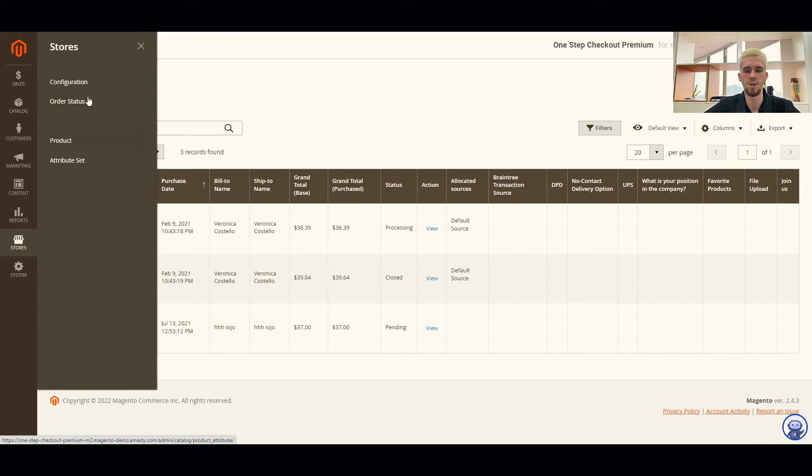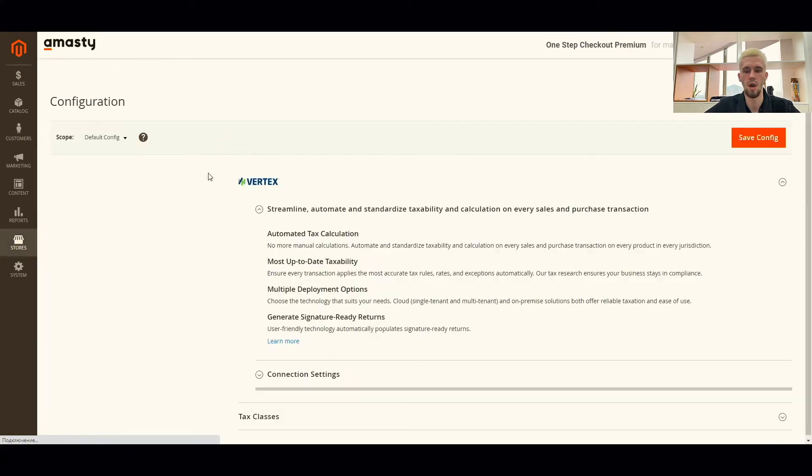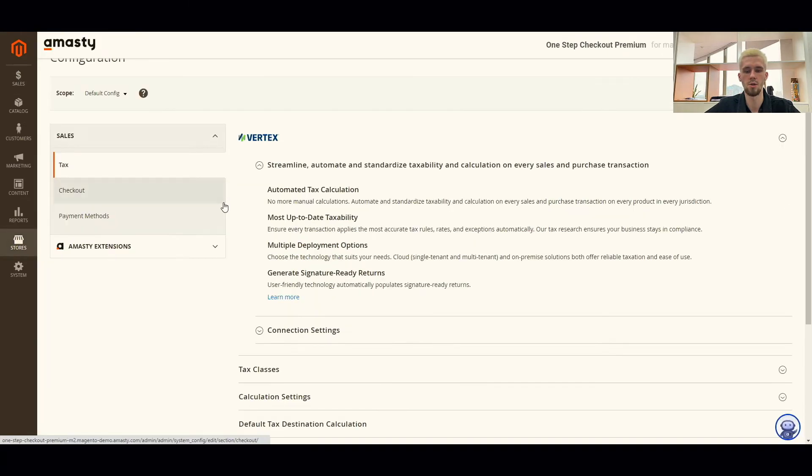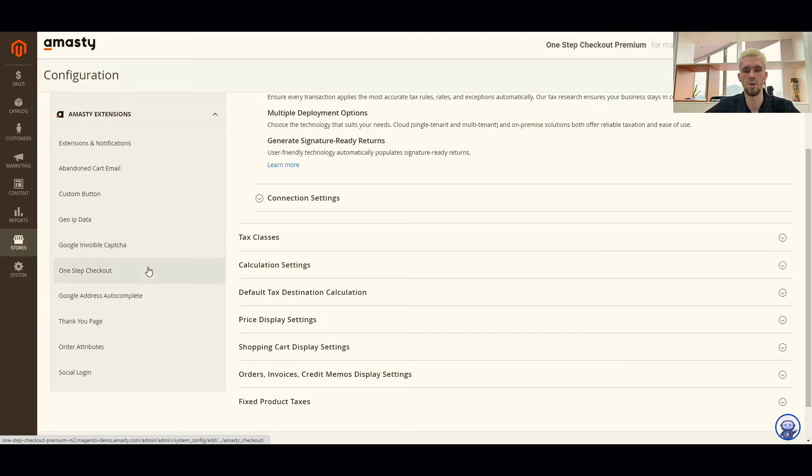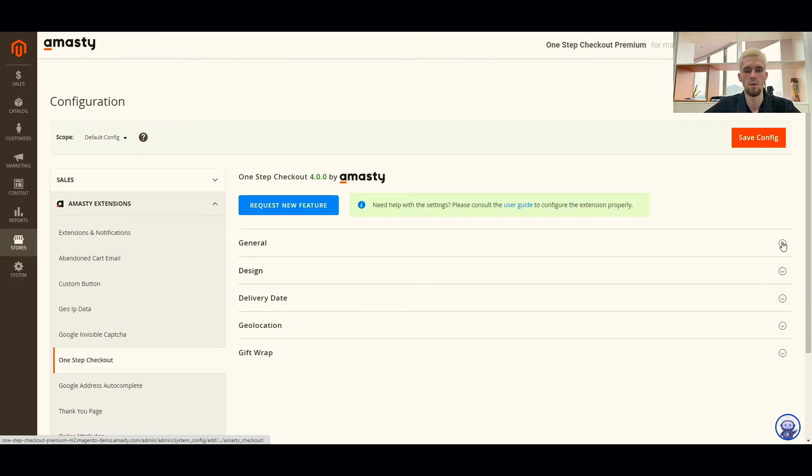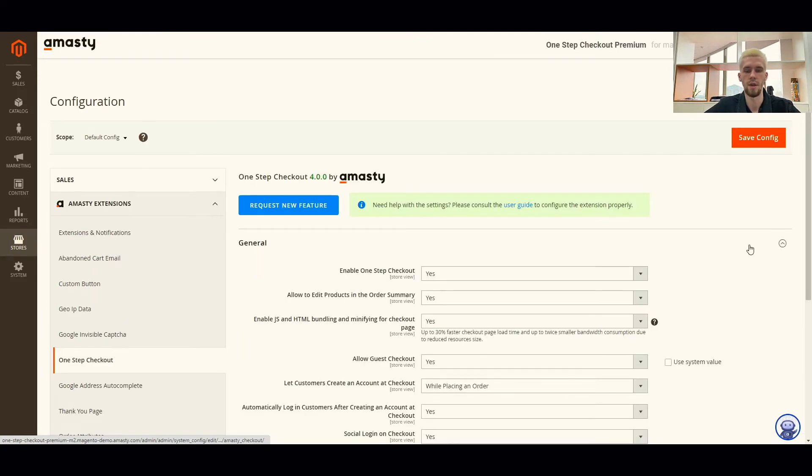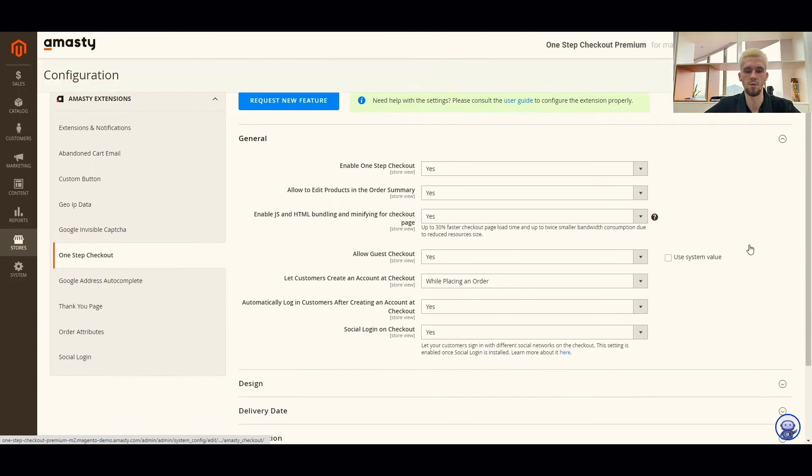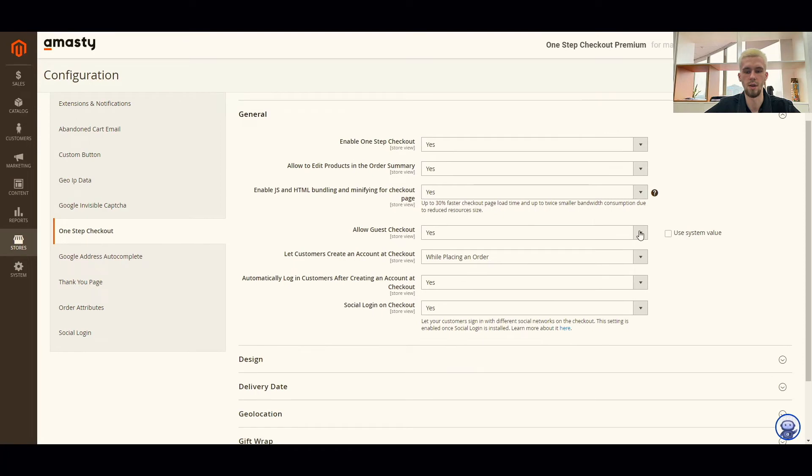To configure guest checkout, you need to go to stores, configuration, MST extensions, one-step checkout, and expand the general section. Now you need to set the allow guest checkout option to yes.